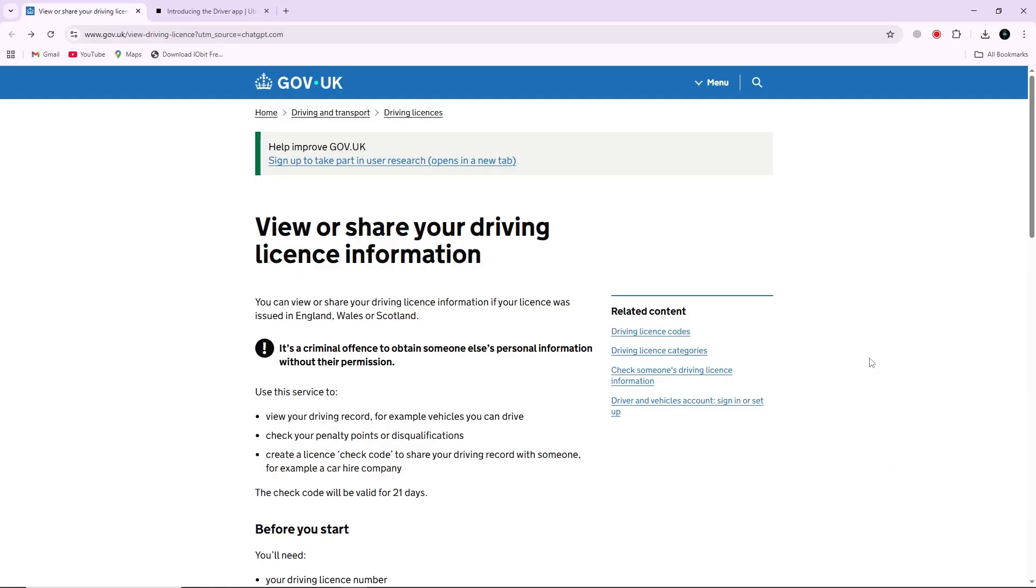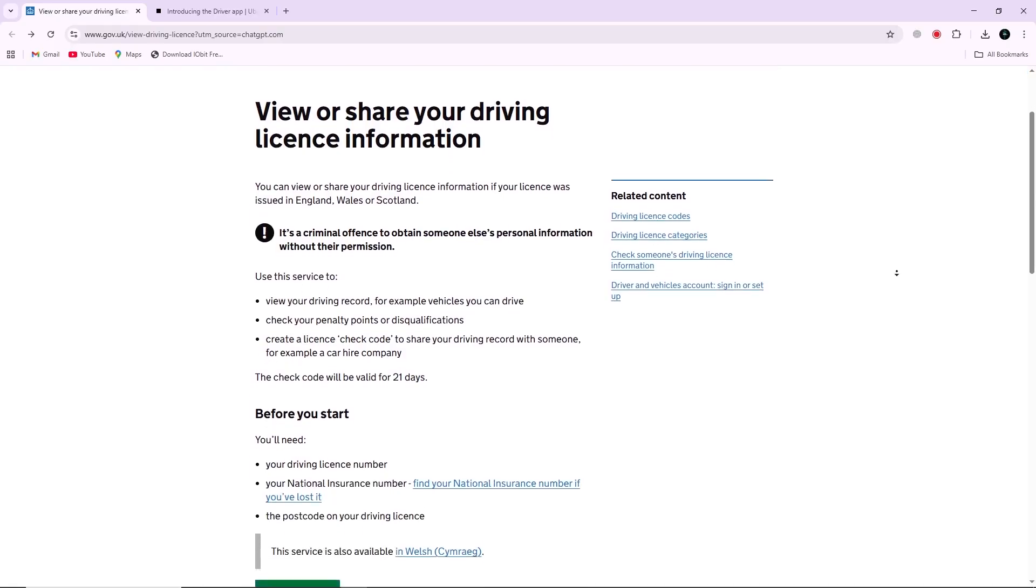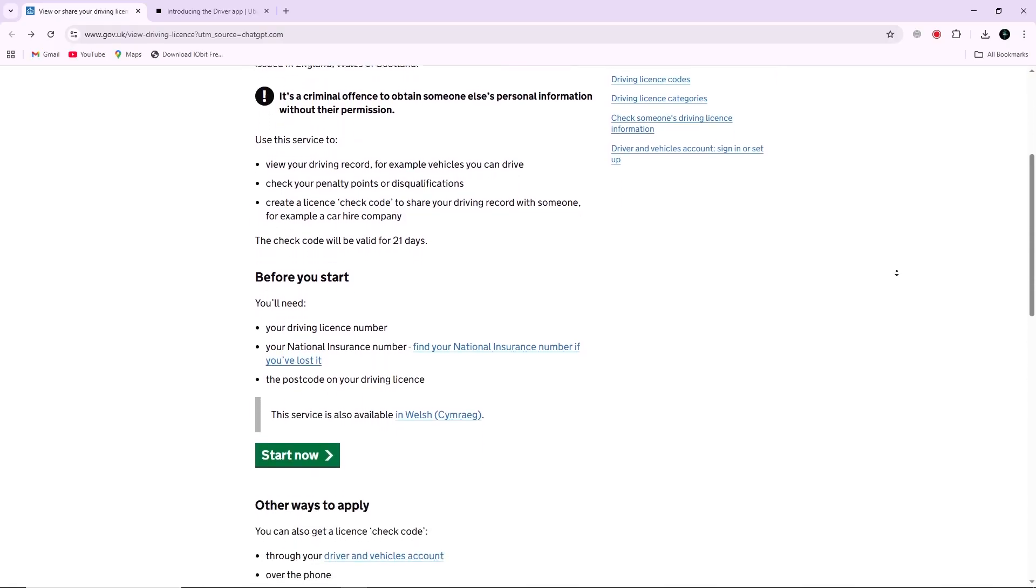To fix this, start by going to the official gov.uk website to view or share your driving license information.